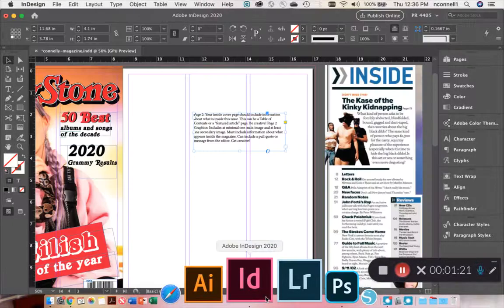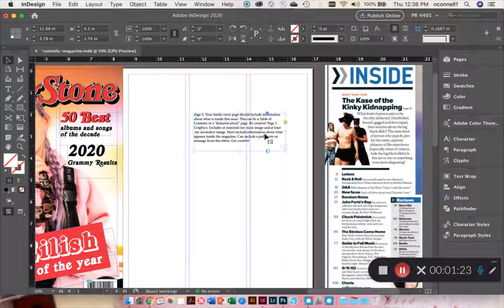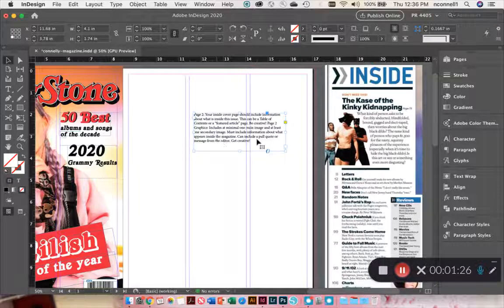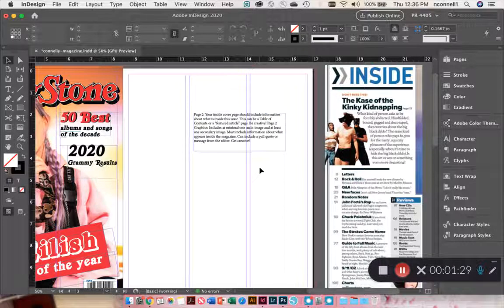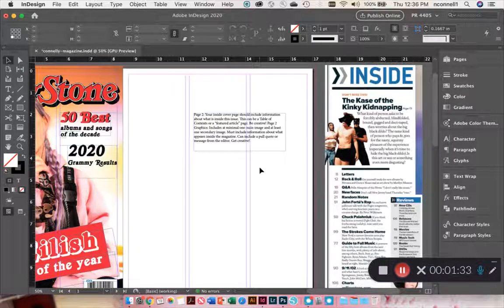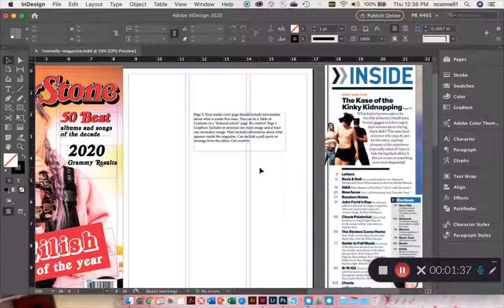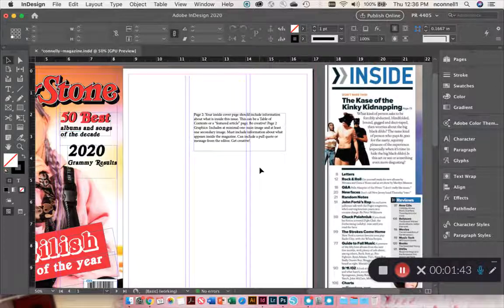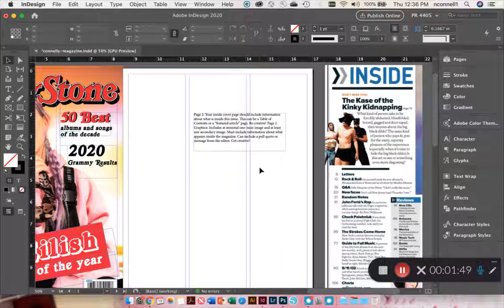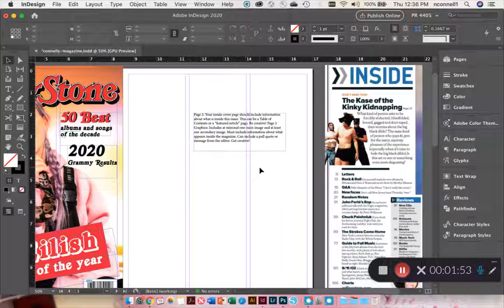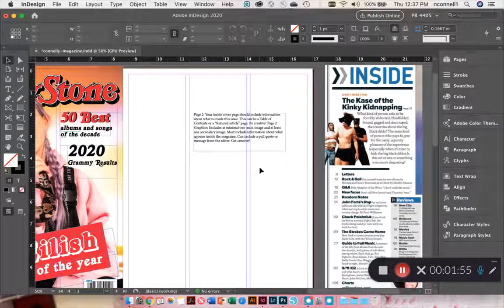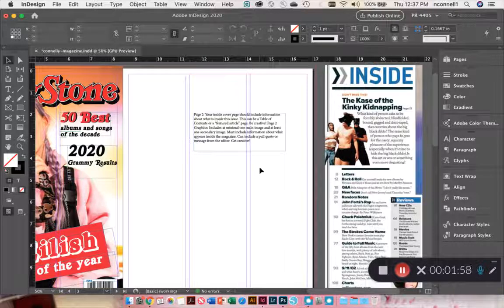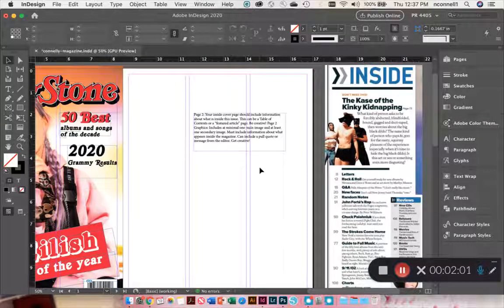Going back into InDesign and looking at the assignment description, it says your inside cover page should include information about what's inside this issue. Page two graphics should have one main image and at least one secondary image. Must include information about what appears inside the magazine. You can make up the content, I'm just looking for the design.